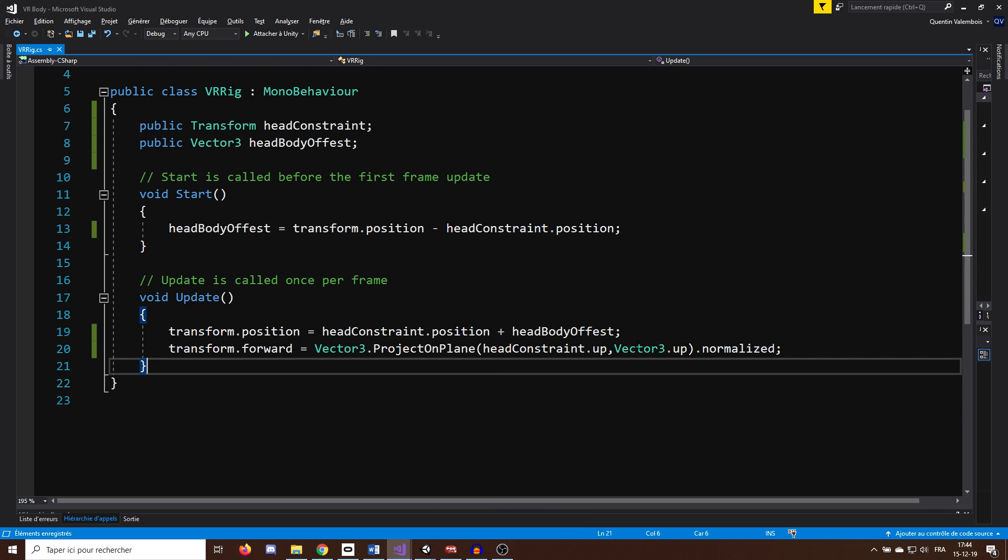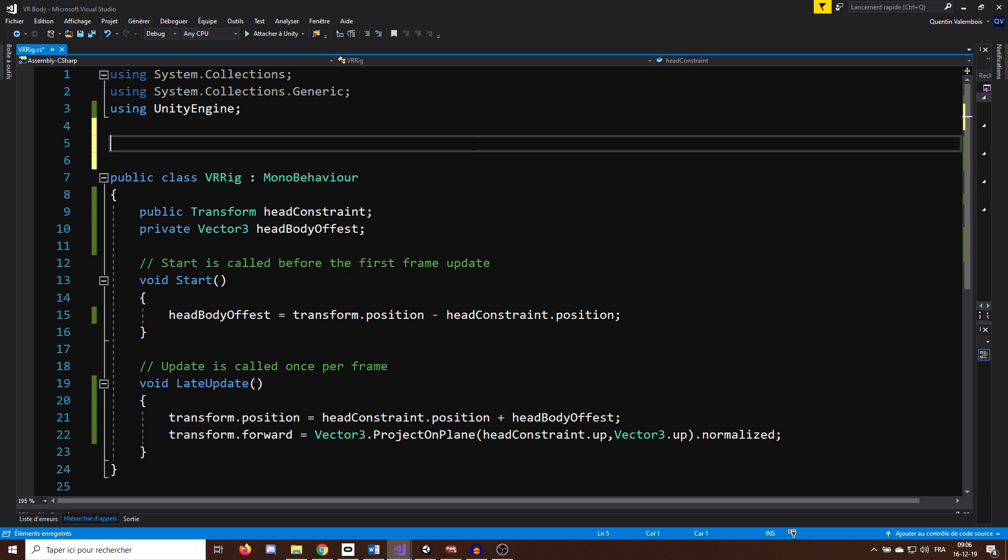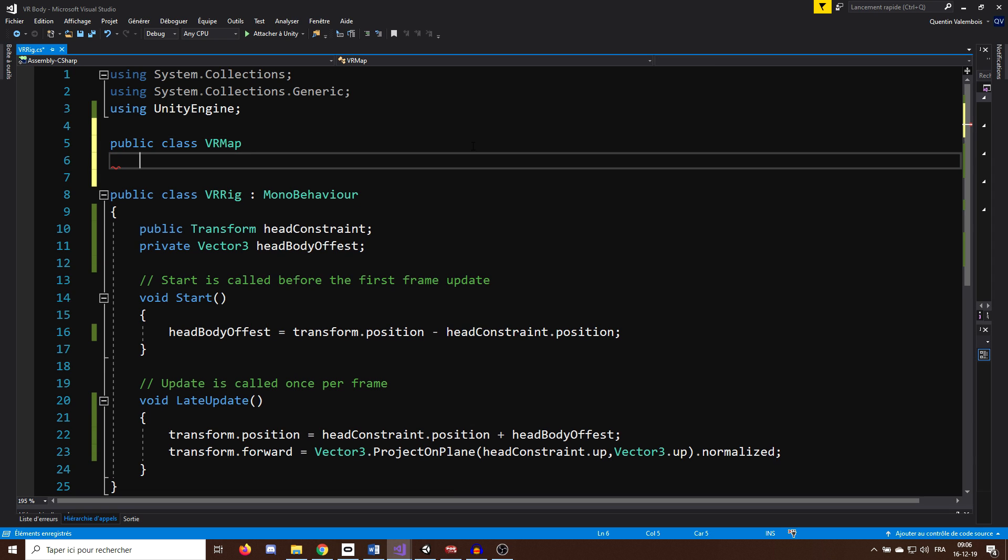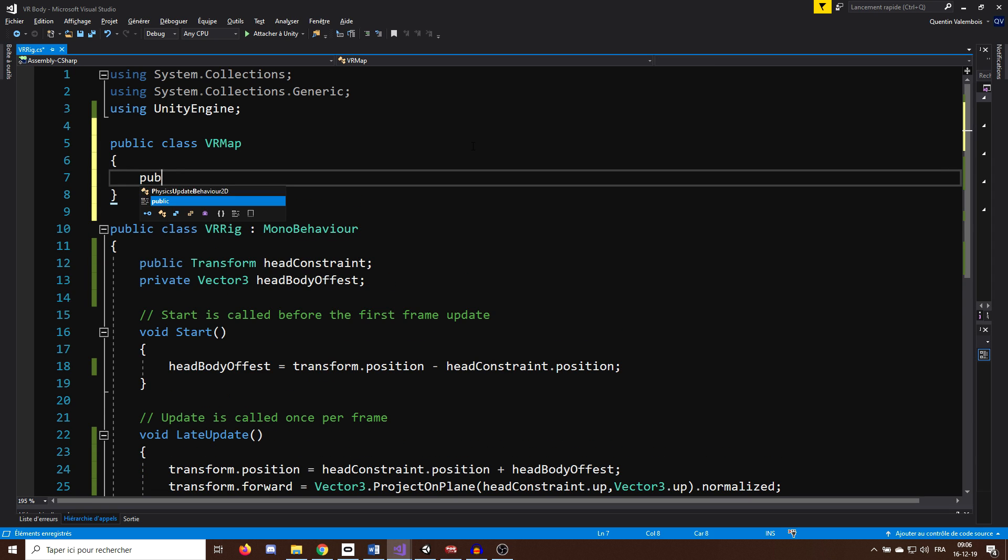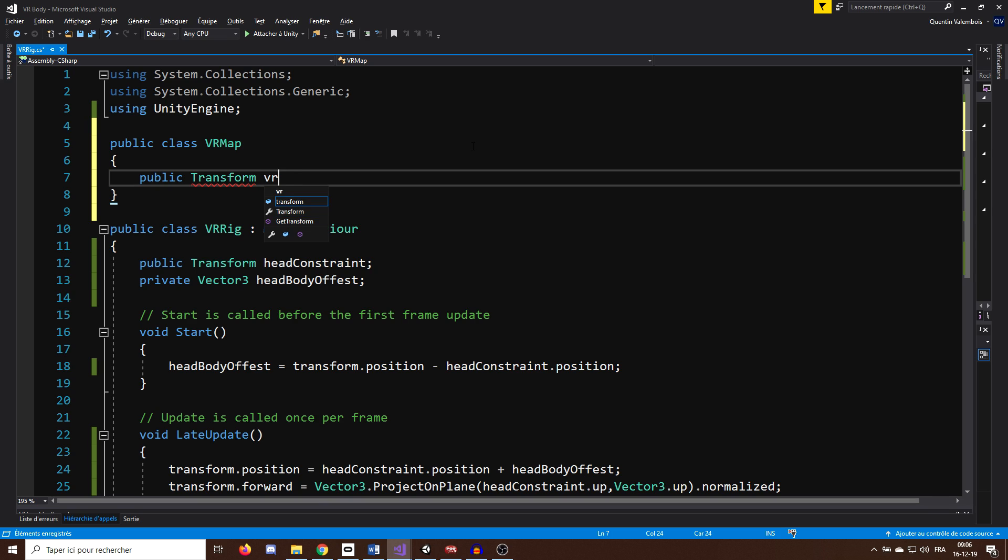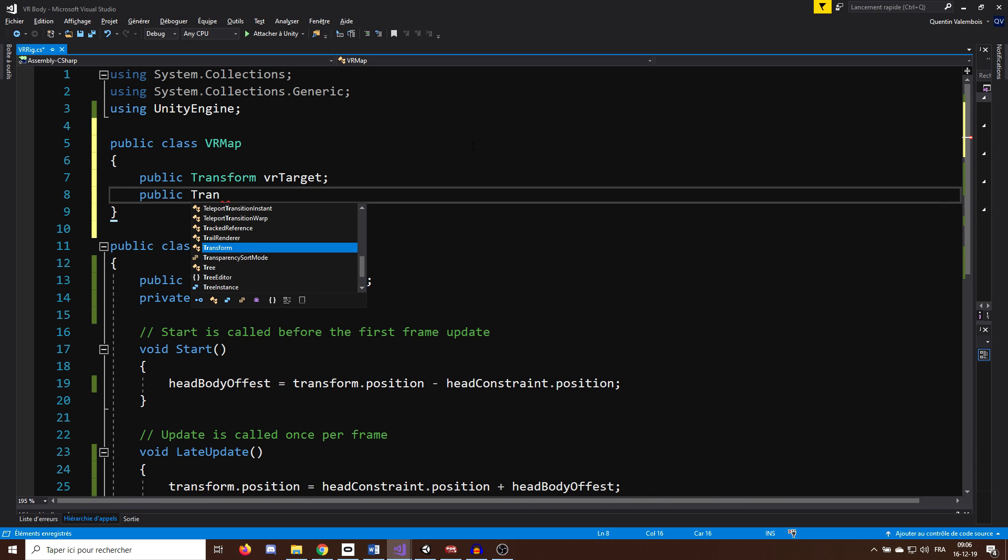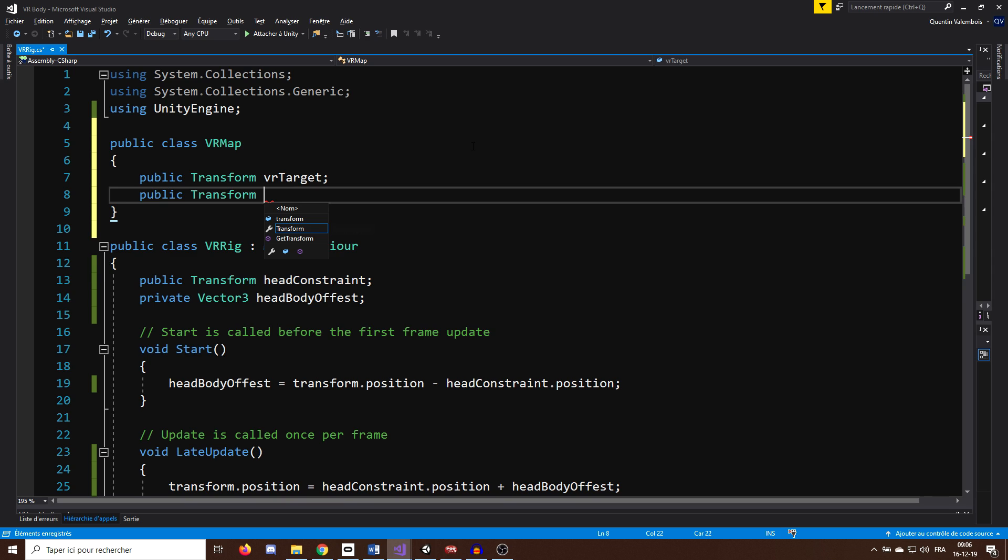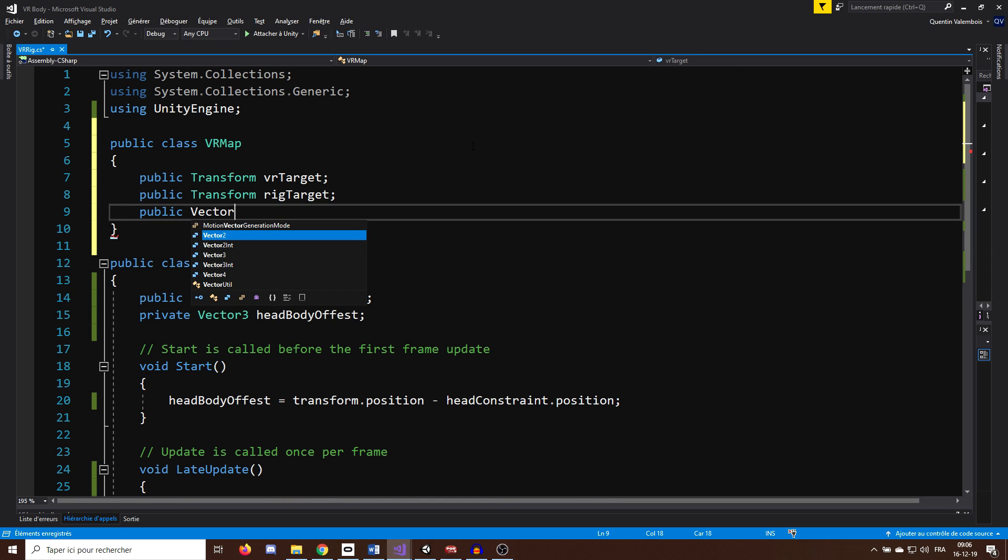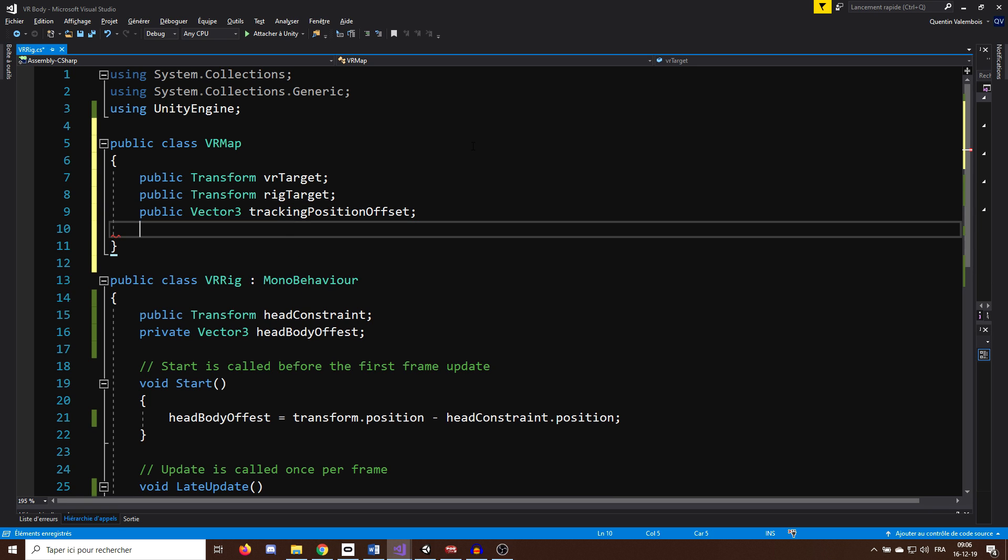So let's go back to our script. Okay, so to easily match the VR controller and headset to their target, I will create a new class next to this one called VRMap. In this class, I will need 4 variables. One for the VR transform, called VRTarget, so that will be the headset or the controller and one for the rig target. And to go with this, 2 more variables which are not mandatory but will be very useful, you will see. A public vector 3 called TrackingPositionOffset. And another vector 3, TrackingRotationOffset. Okay, nice.